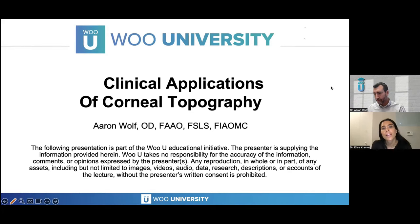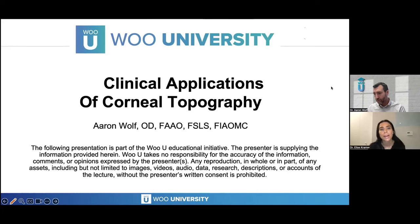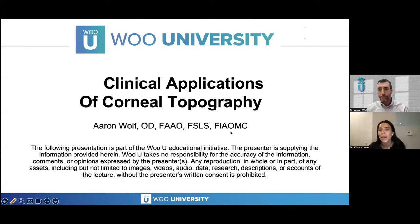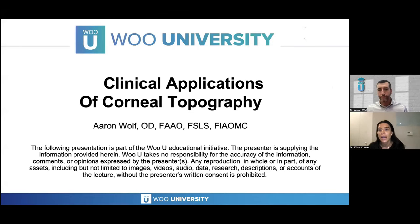Good evening everyone, and welcome to our Wuyu webinar: Clinical Applications of Corneal Topography with Dr. Aaron Wolff. Dr. Wolff, thank you so much for joining us tonight. I myself use topography all the time and I'm super excited to learn from you tonight. Happy to be here.